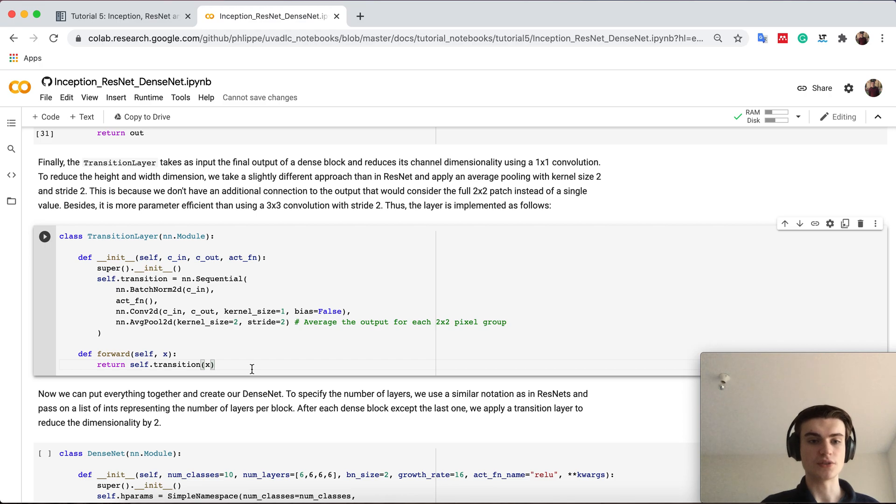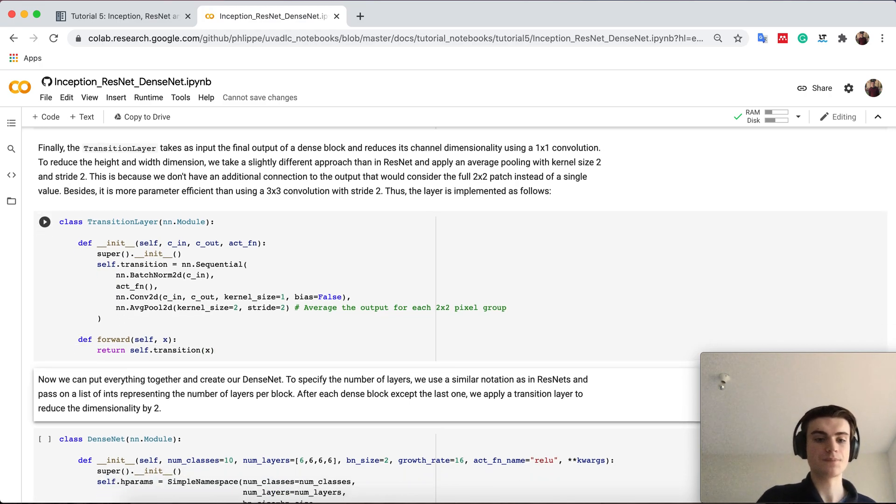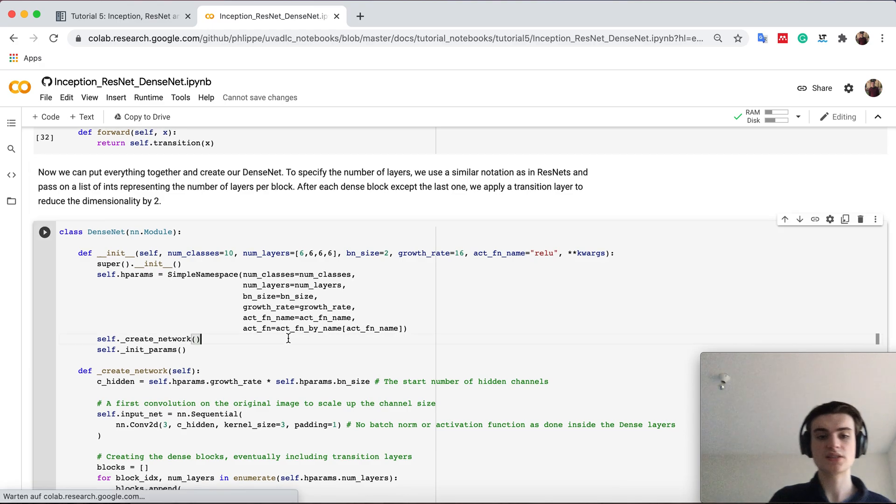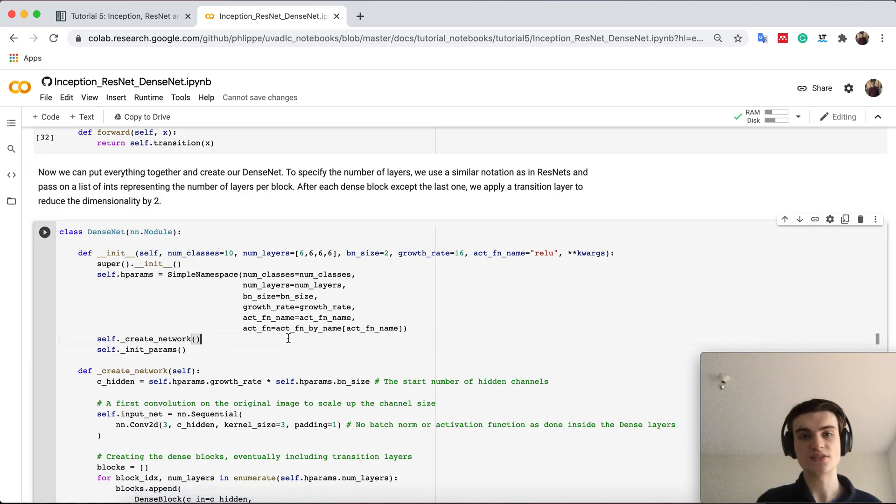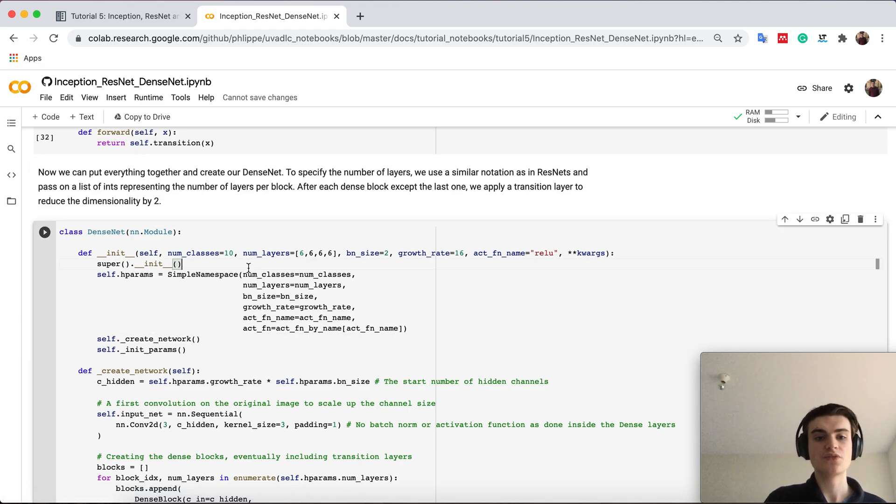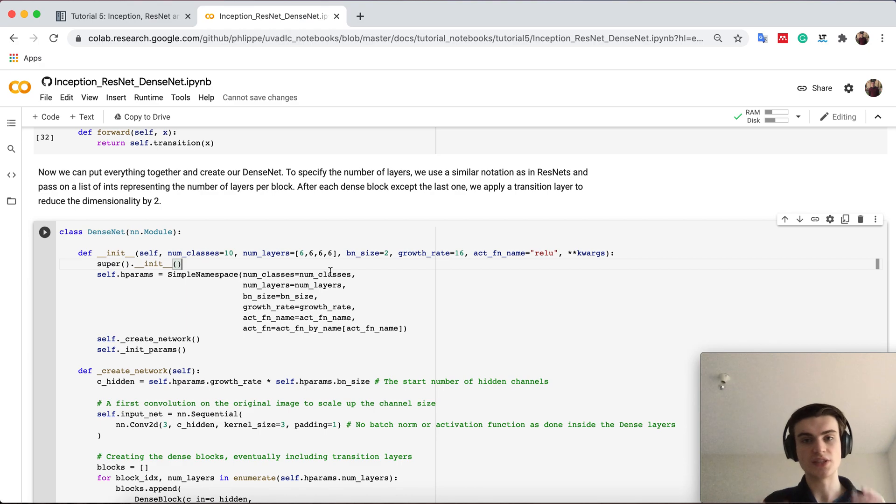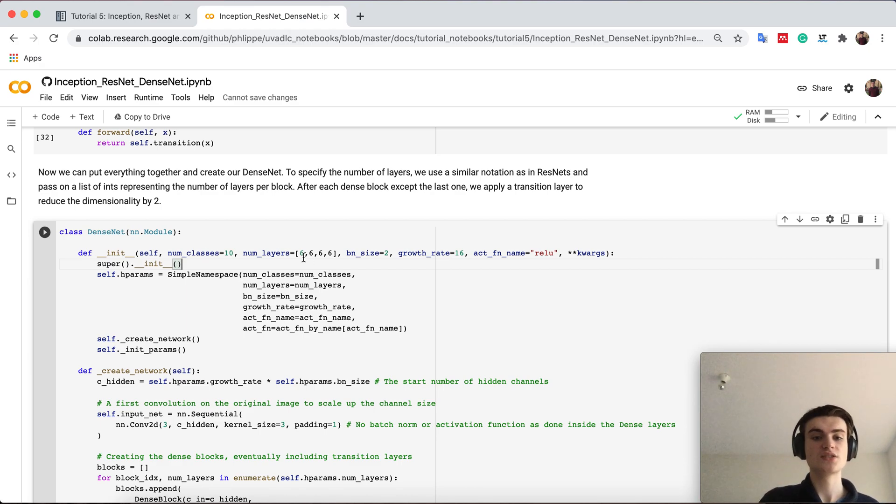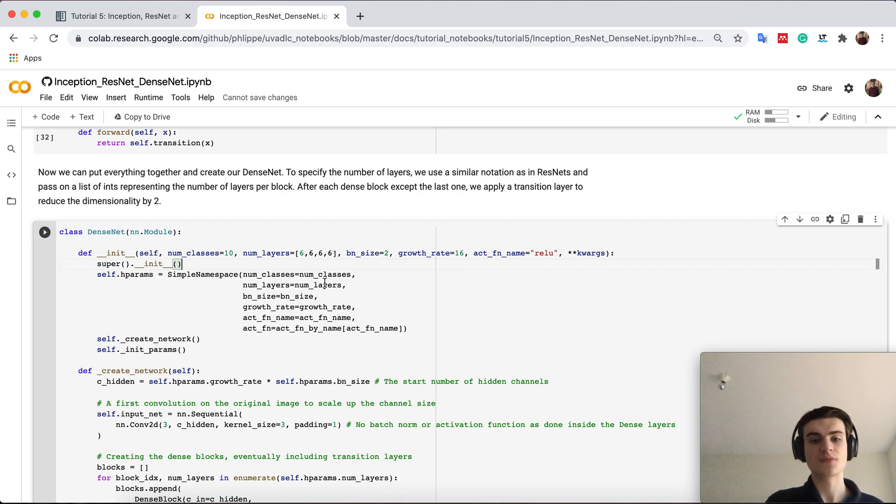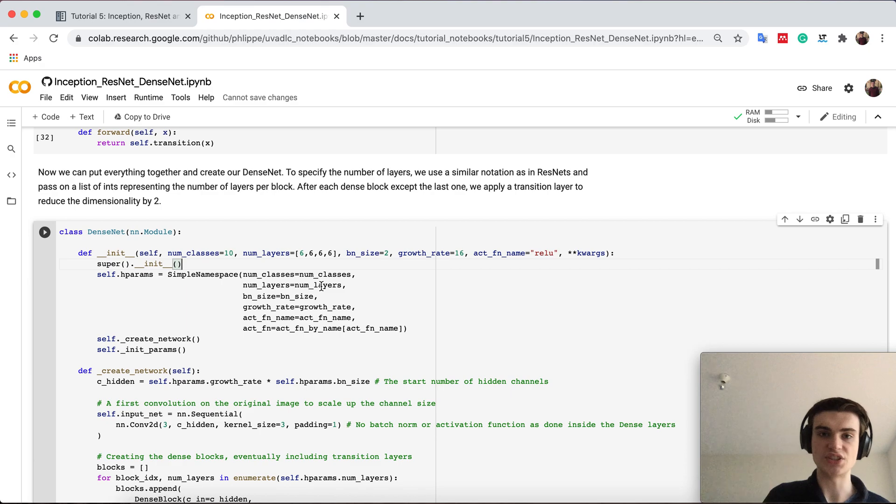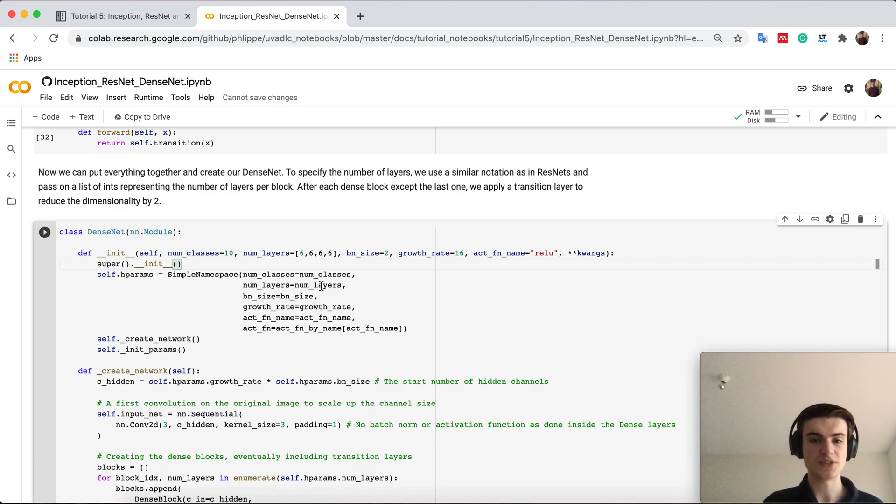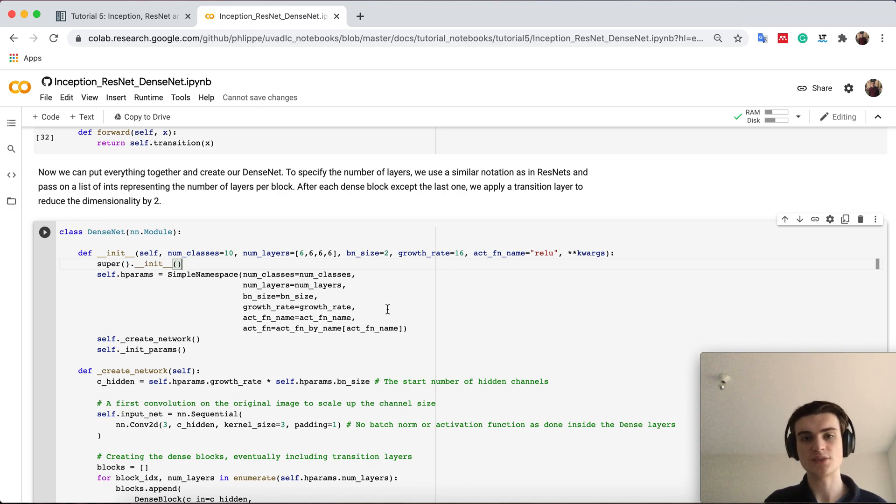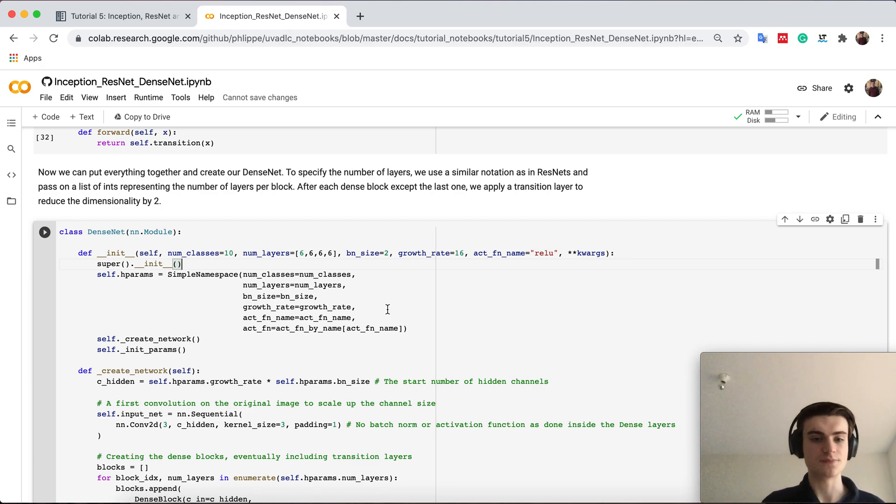And then the dense net you see it has a very similar idea or also notation as resnet. So the num_layers is basically a list of number of layers per block. So we want four blocks each with six layers in it. And in between all these layers is always a transition layer to reduce the dimensionality. Bottleneck size is 2, growth rate is 16 meaning each convolution will take as input 32 channels and output 16.